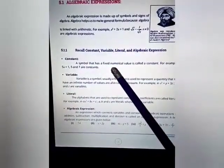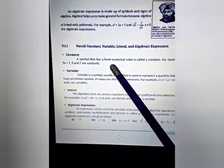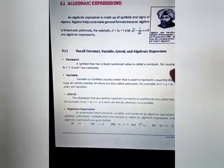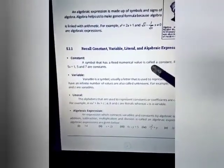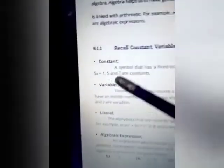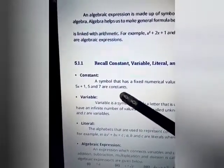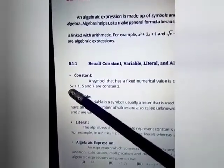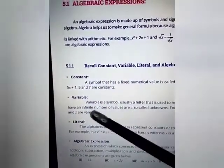When you have an algebraic expression, if you have a fixed numerical value — for example, minus 5, 6, or 6/7 are all numerical values — then that is called a constant. Like in 5x + 7, the values 5 and 7 are constants. Next is variable.